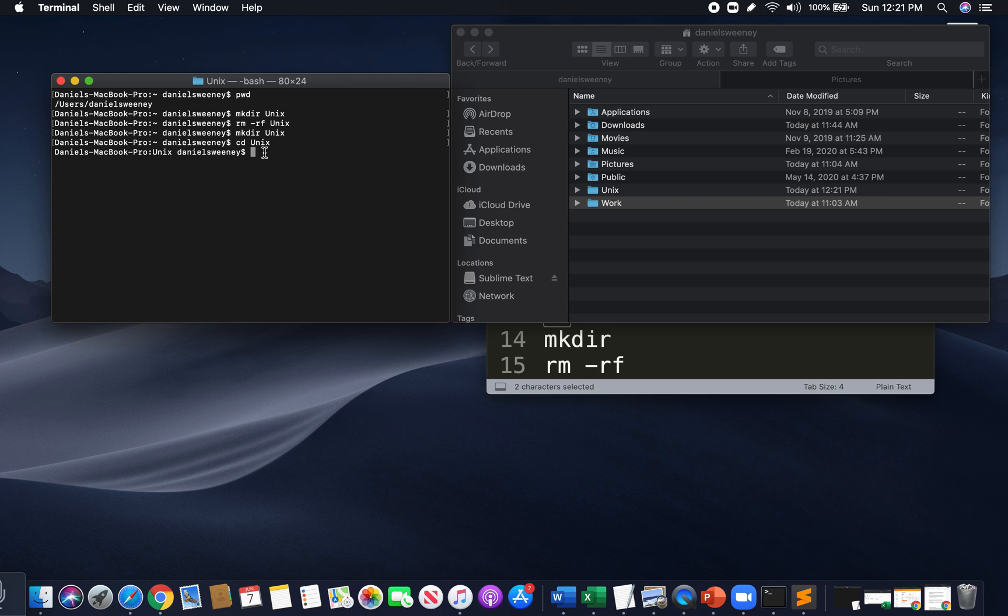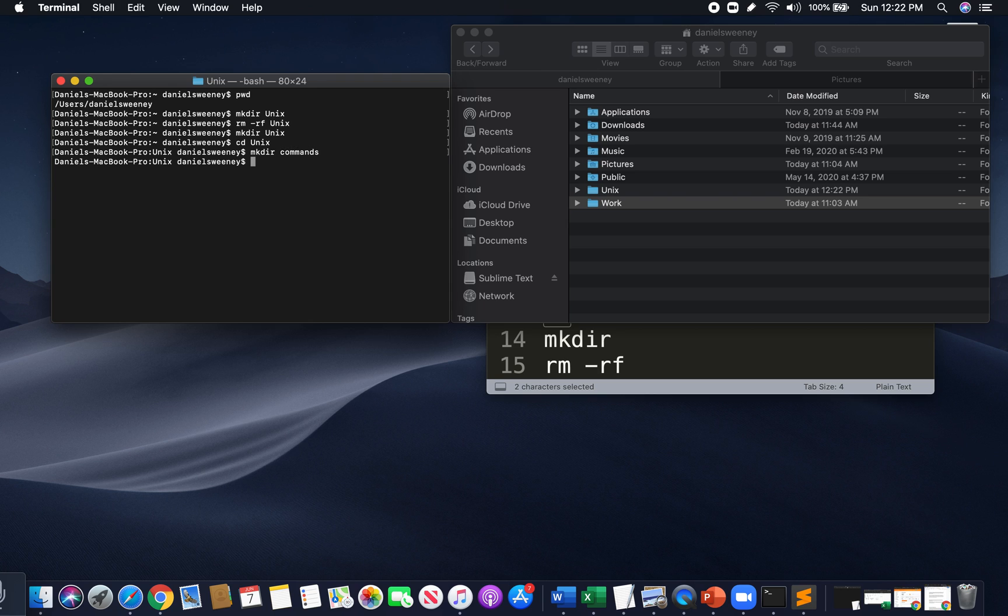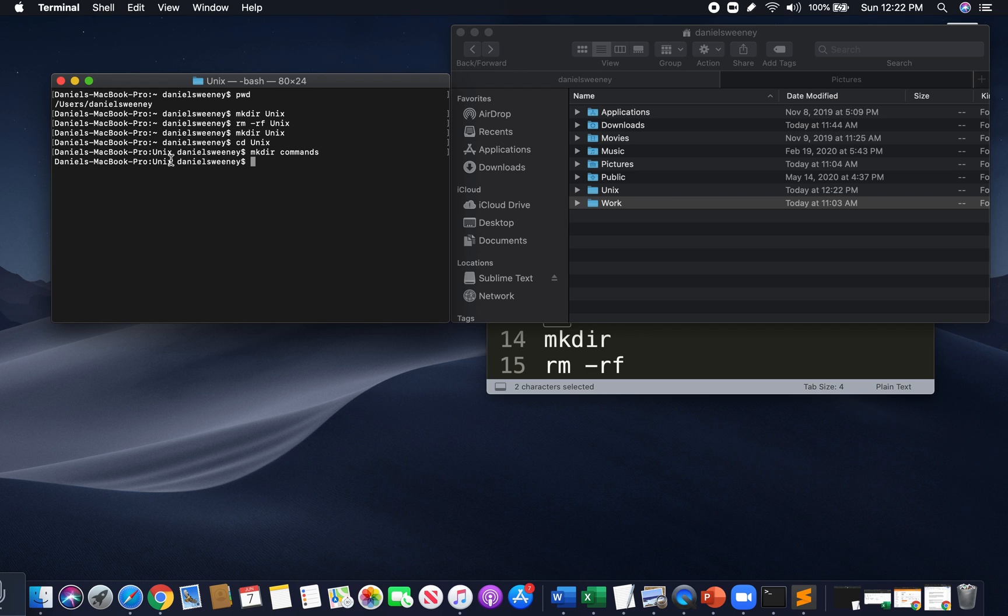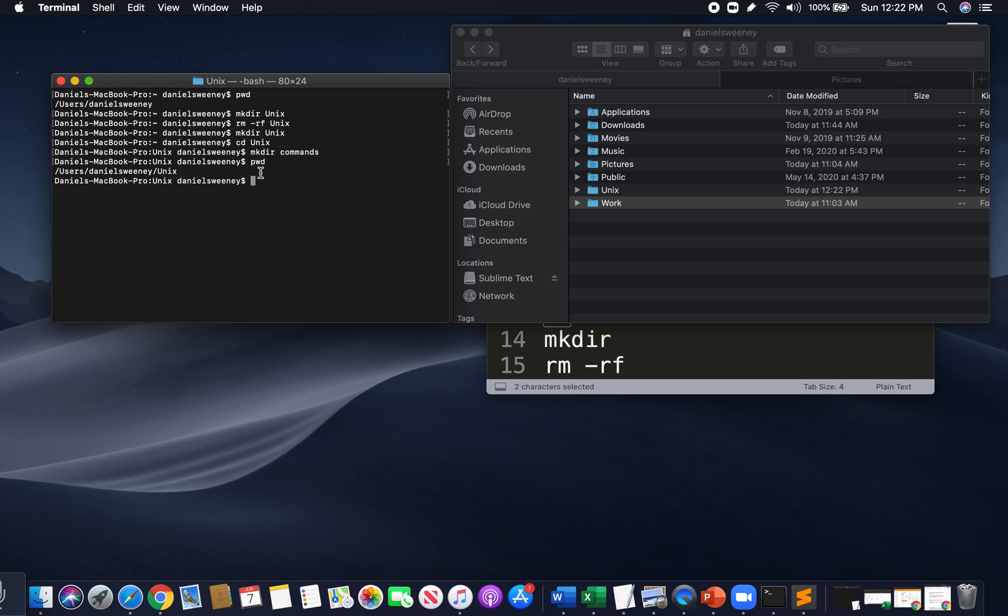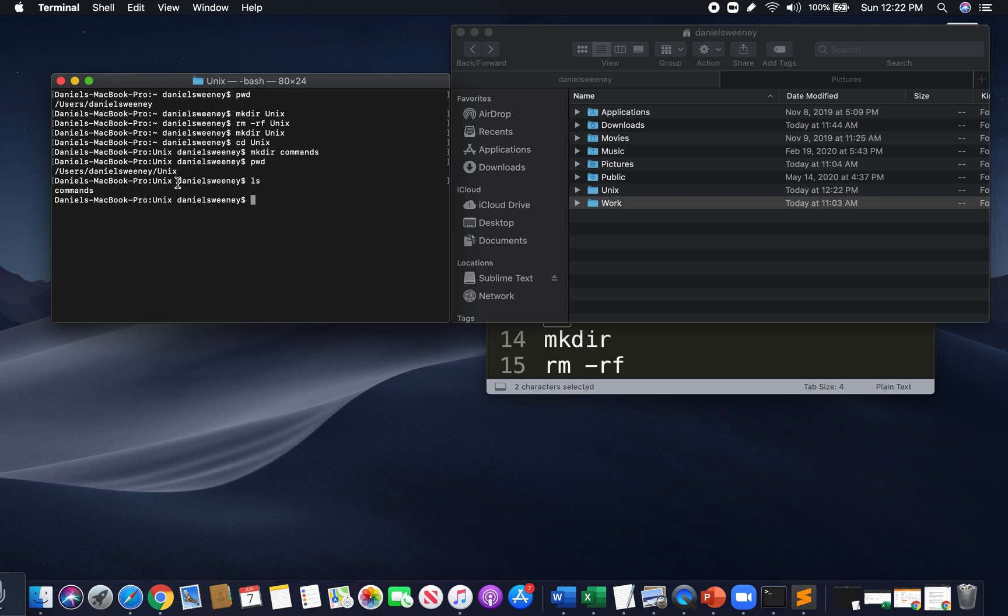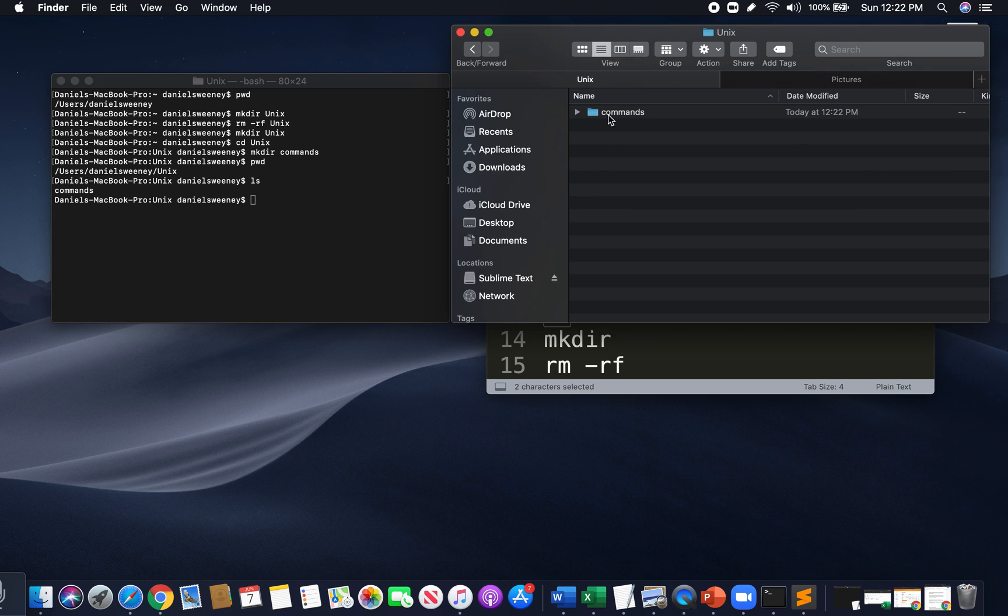Now, I want to create another folder. I can do so. M-K-D-I-R space, let's say, commands. Now, I created another folder named commands, another directory. Now, let's see. I am in my unix folder. I'm in my unix directory. I know so, because it says it right here, or I can type pwd. Here we go. I'm in my unix. Now, let's see if my folder was created. My directory was created - ls. Inside my unix folder, my unix directory, I created another one called commands. Let's see. Here we go. Matches up.